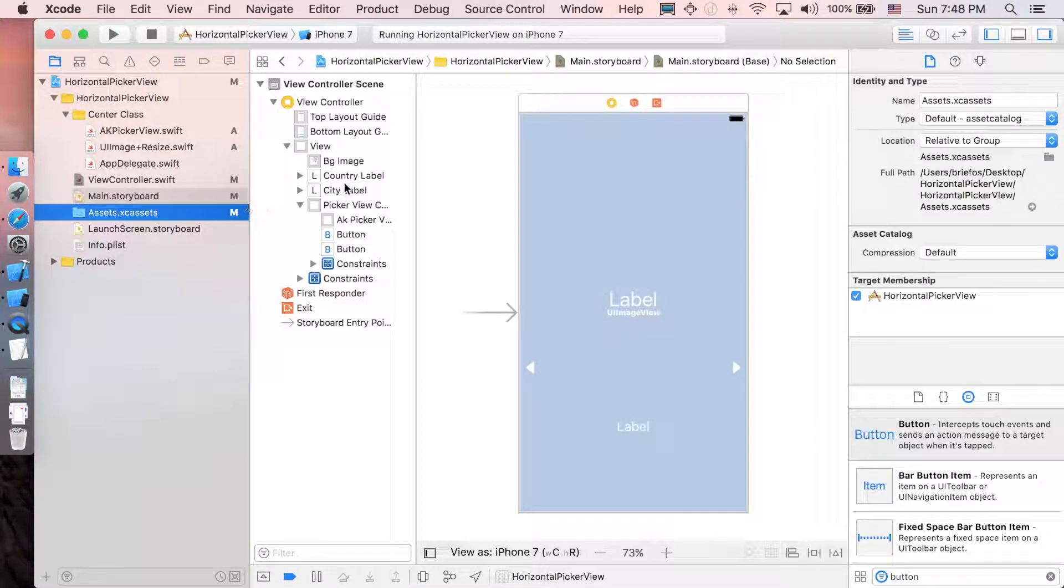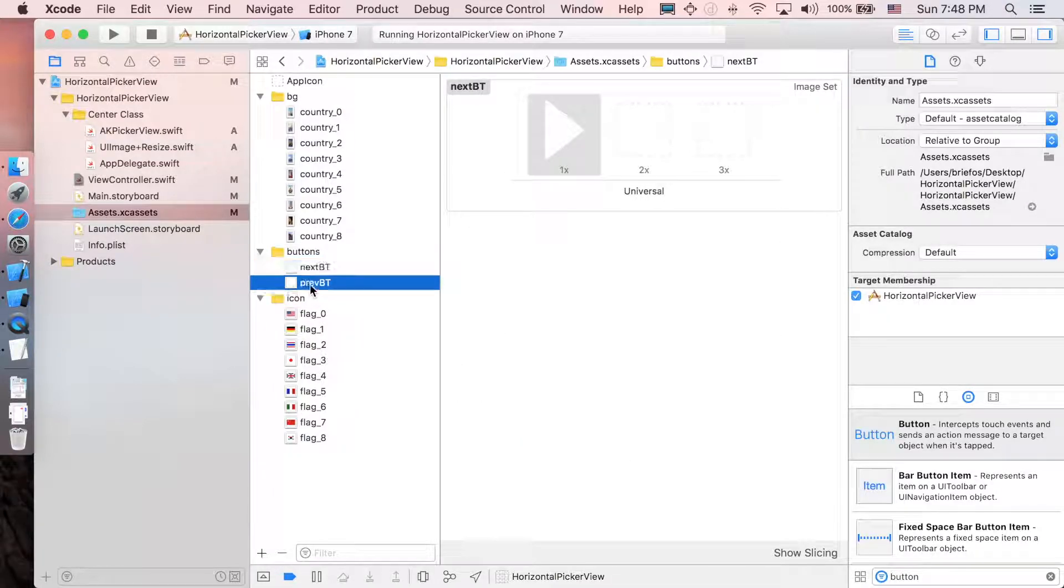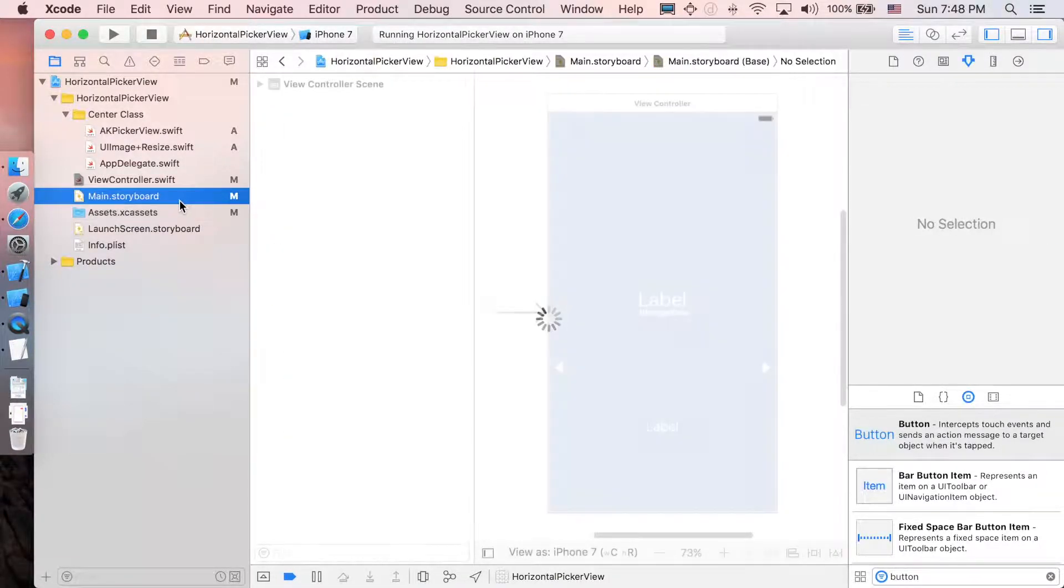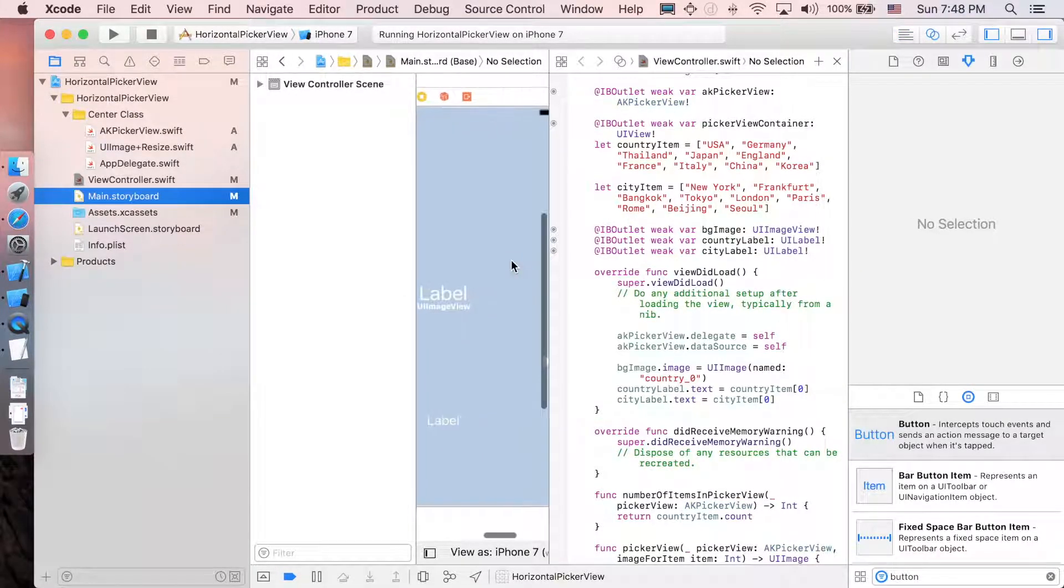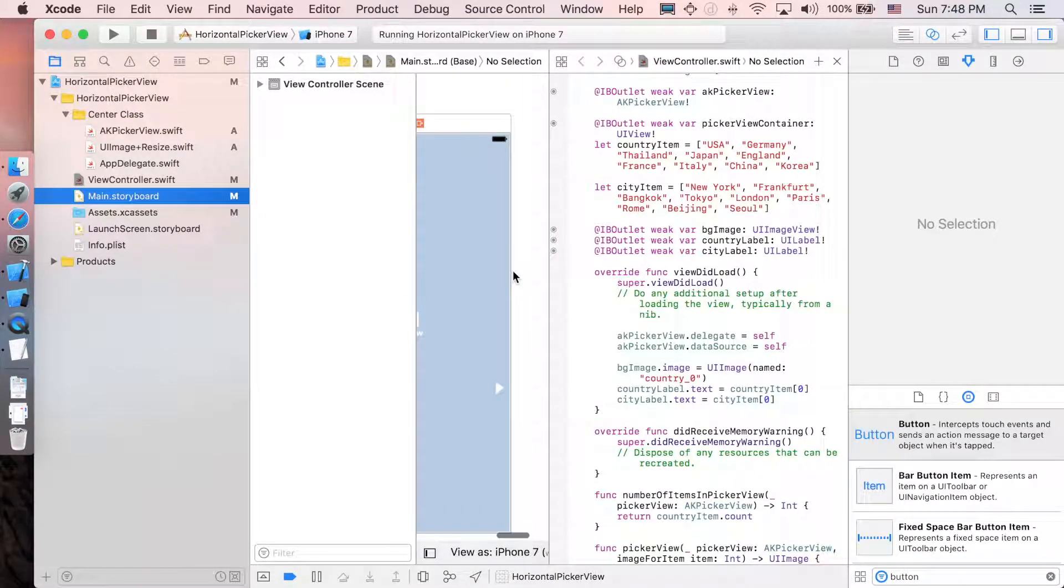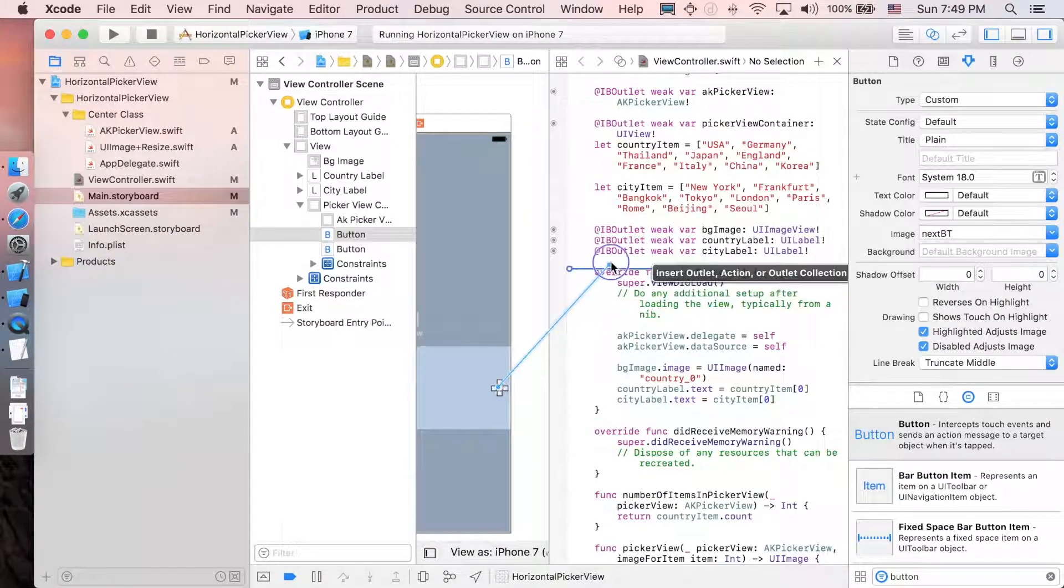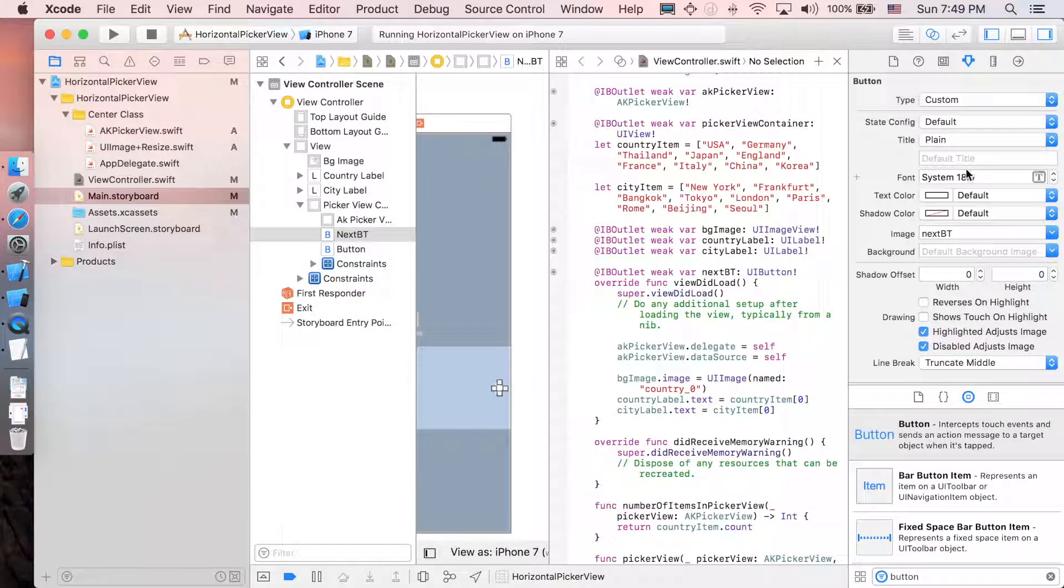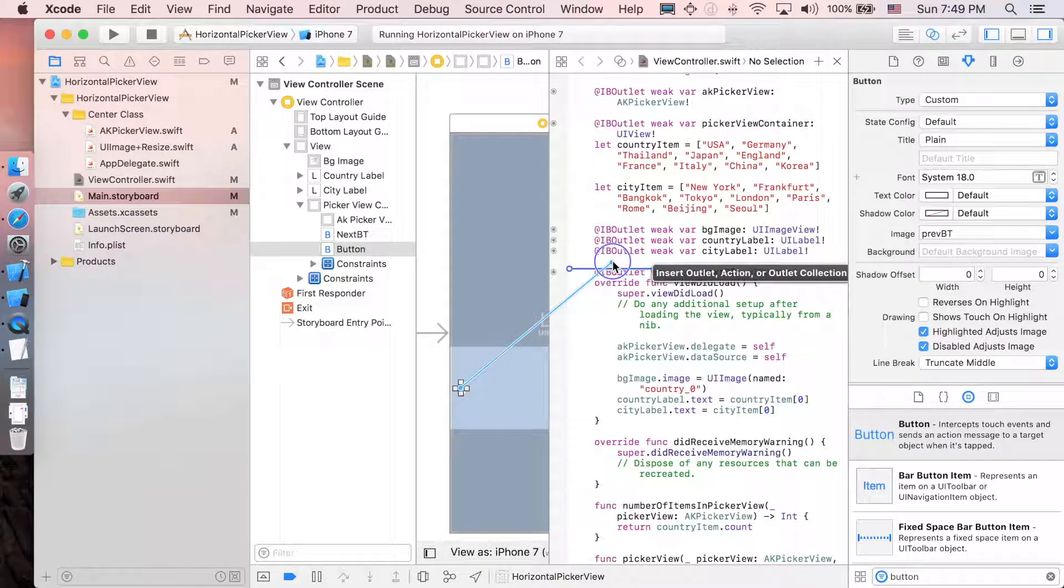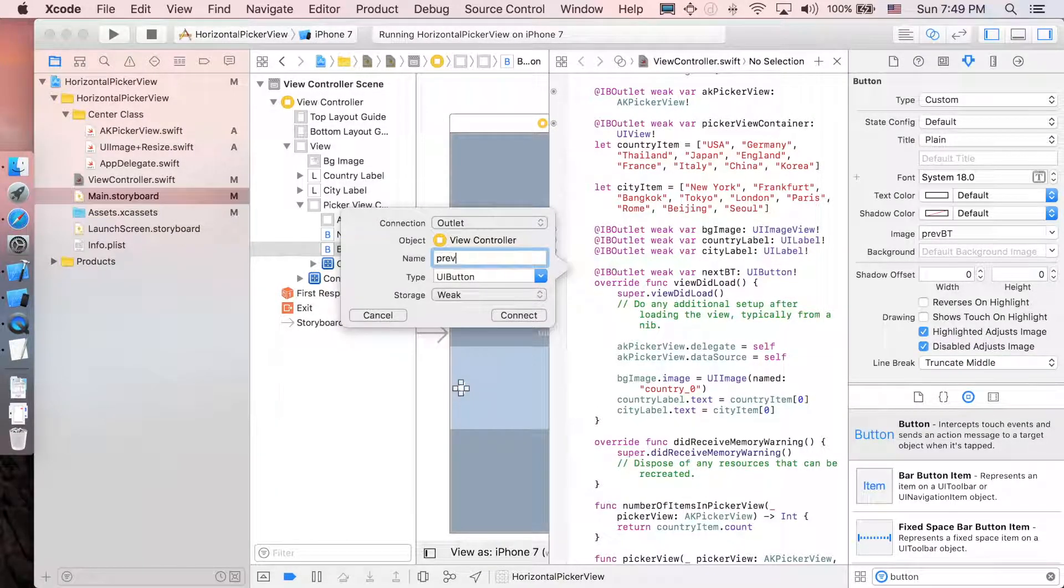Let's go back to main storyboard to make some outlet connection for the button. Control drag this. And now this is the next button. So I'm just gonna say next bt. And next one is the previous one. I'm just gonna put it up. Previous button.